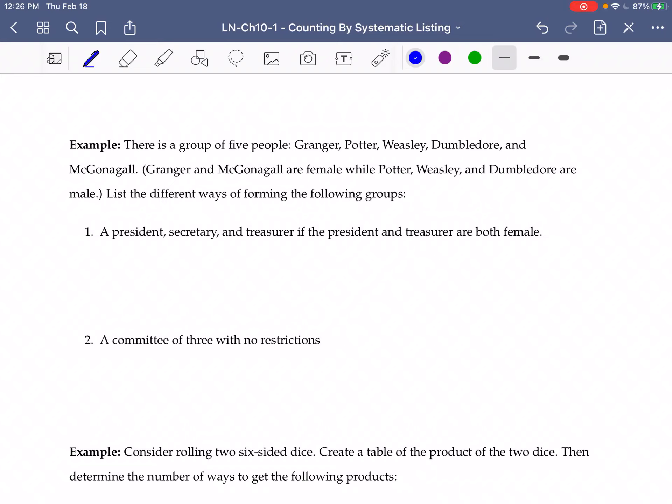In this video, we're going to take a look at finding the number of ways that we can find a president, secretary, and treasurer if the president and treasurer are both female. This time, we have a group of five people.